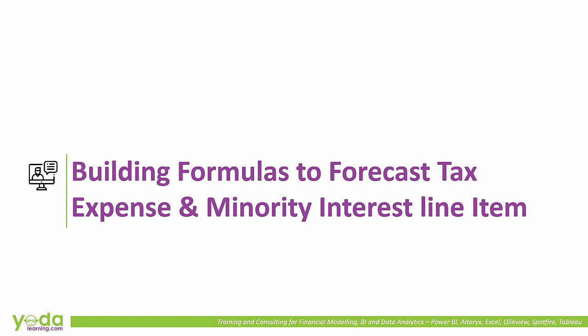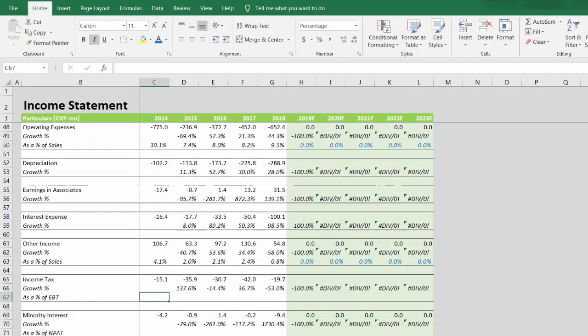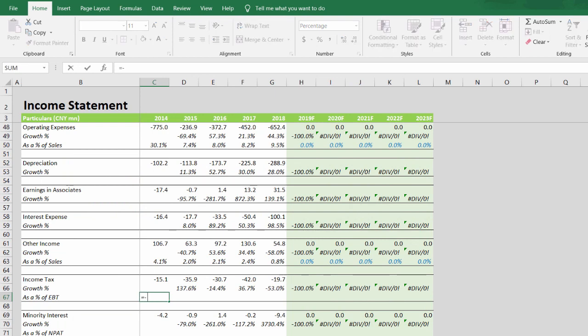Welcome to the fourth segment of today's video, where we'll build the formulas for the tax expense schedule and the minority interest schedule. Income tax is going to be a percentage of EBT.